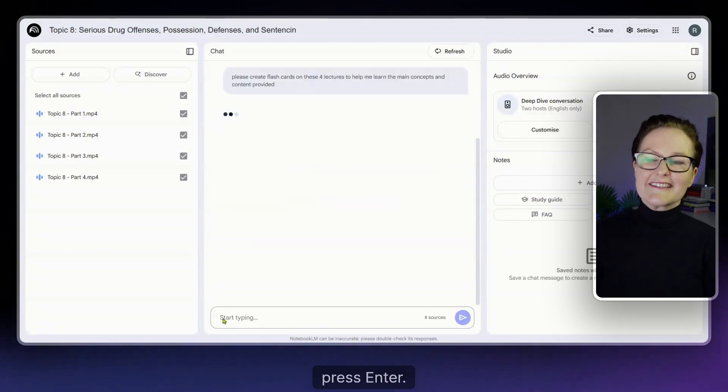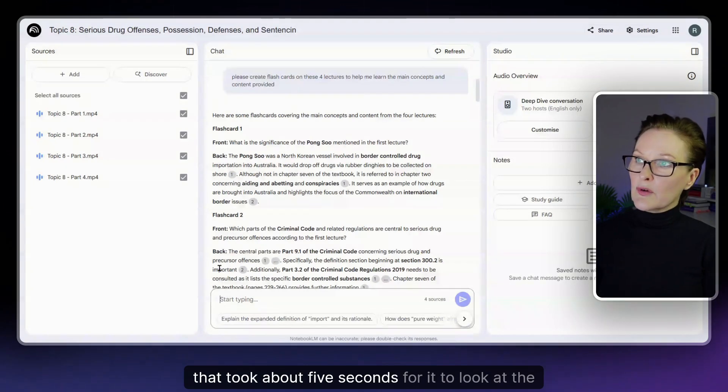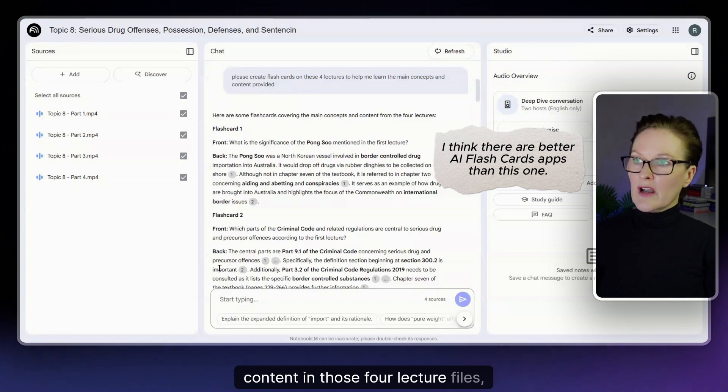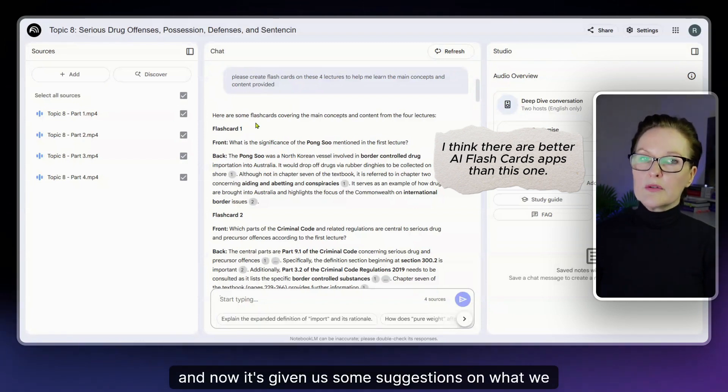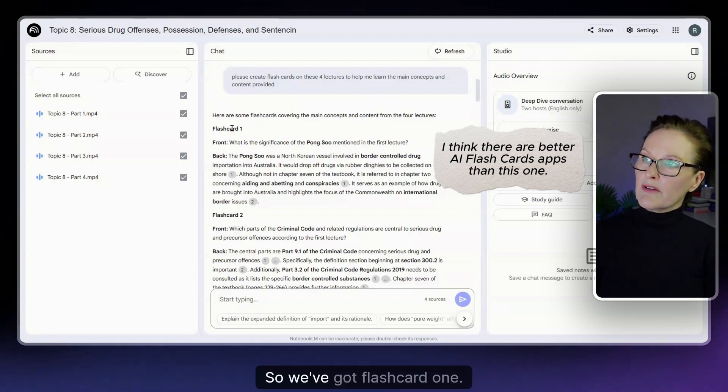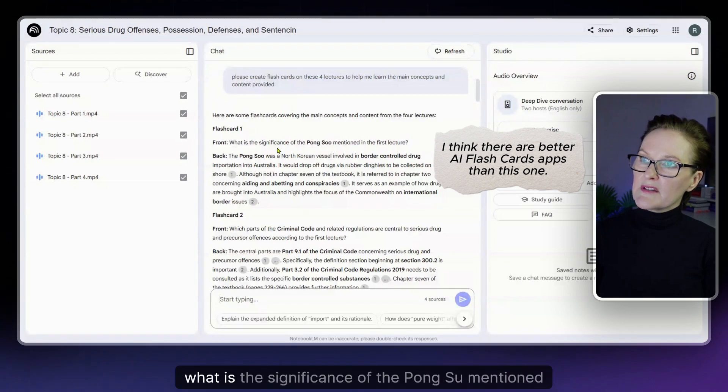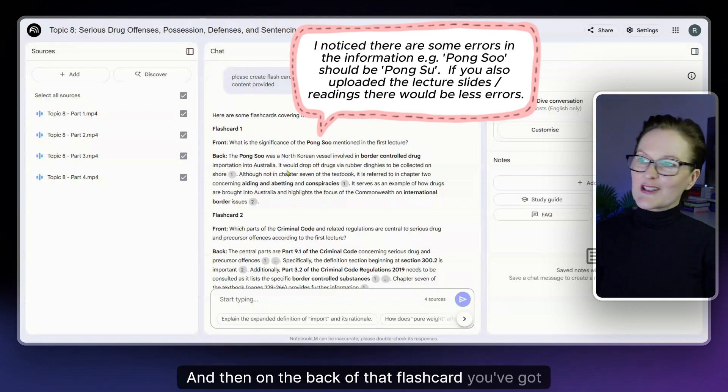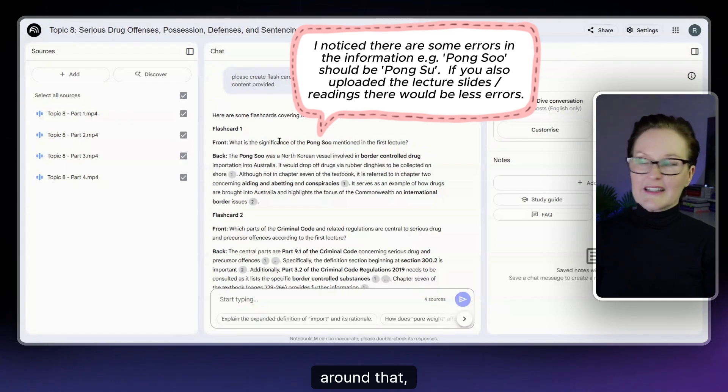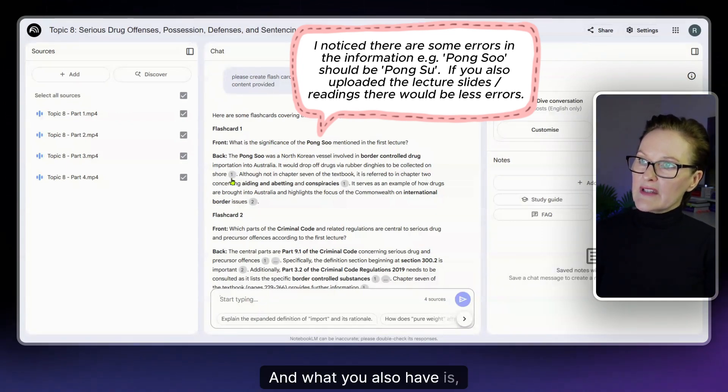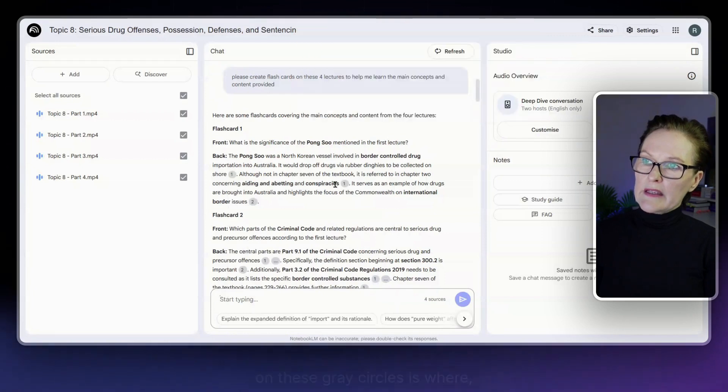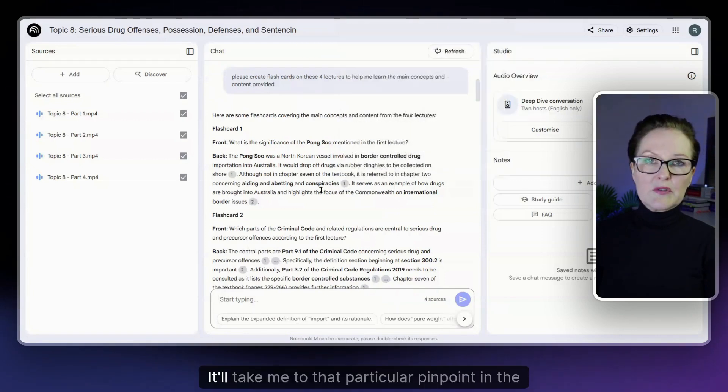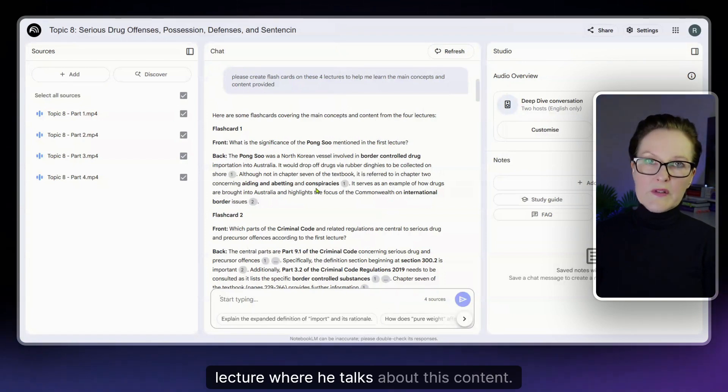Press enter, there we go. That took about five seconds for it to look at the content in those four lecture files and now it's given us some suggestions on what we could use for flashcards. So we've got flashcard one on the front: what is the significance of the Pongsu mentioned in the first lecture? And then on the back of that flash card you've got the information around that question. What you also have is on these gray circles, if I click on those gray circles it'll take me to that particular pinpoint in the lecture where he talks about this content.